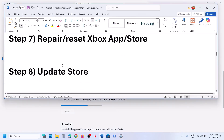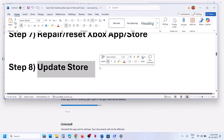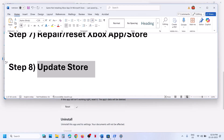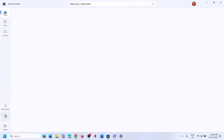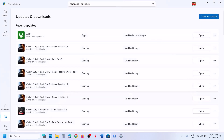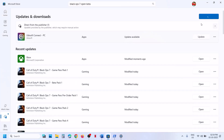The next step is to update the Store. Go to Microsoft Store, go to the Downloads option, click on check for updates, and you will see an update all option. Click on update all, and once everything is updated you can check.